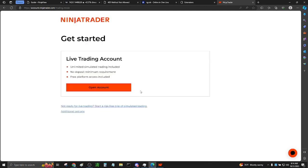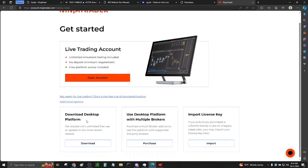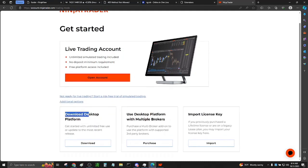If you haven't installed the application, then you're going to have to download it right here in Additional Options. Click Download Desktop Platform.